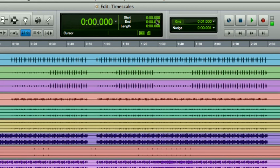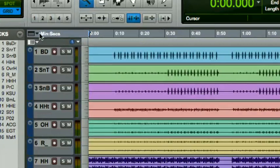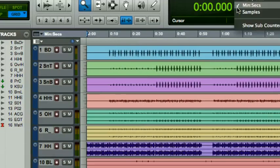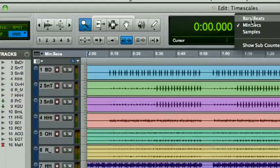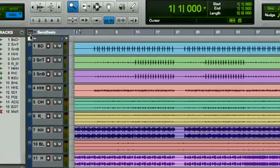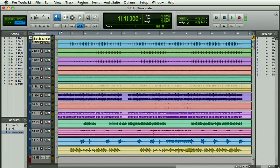Here we have a time ruler which is in minutes and seconds. Let me go back to bars and beats. There we go, and we have bars and beats. Now this is a time ruler